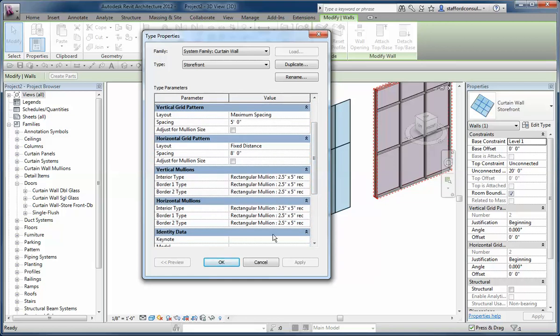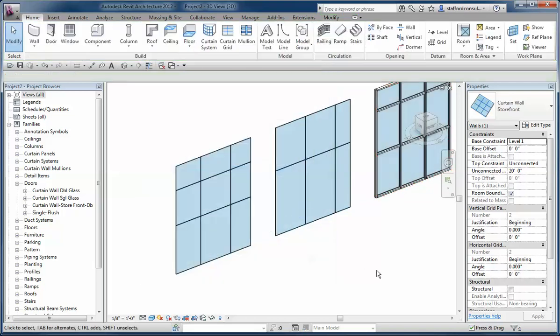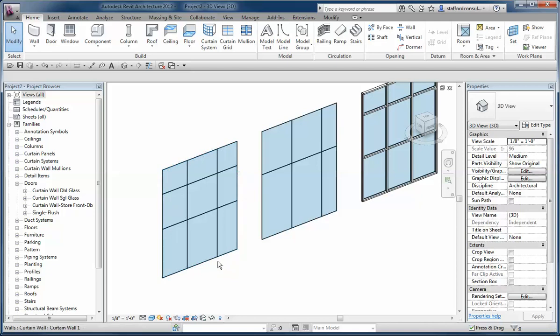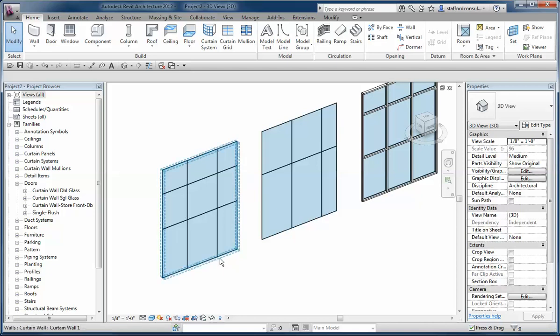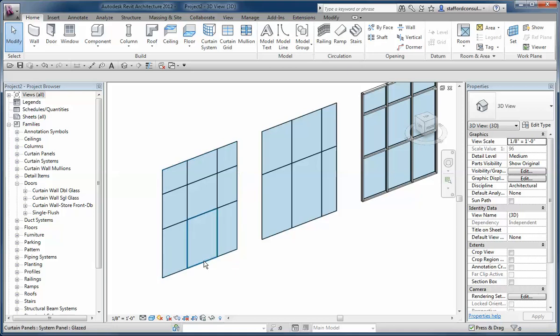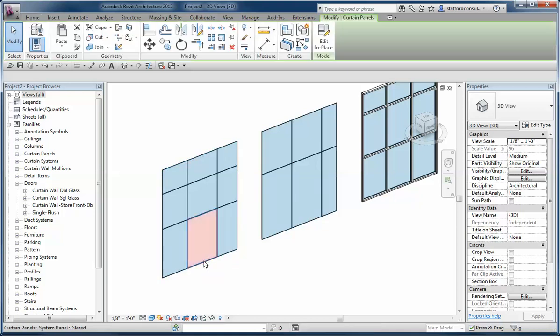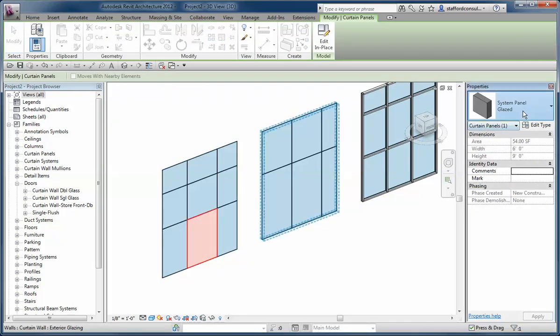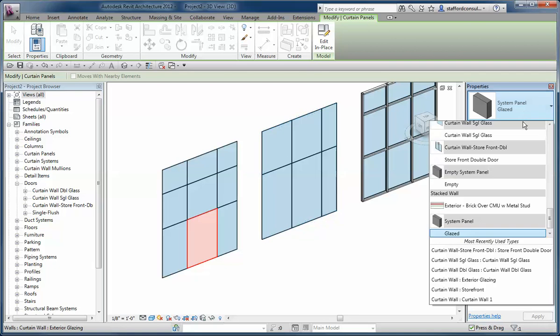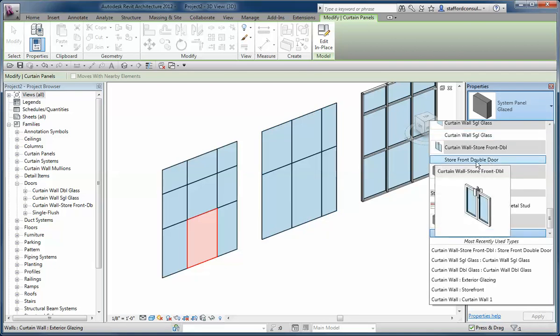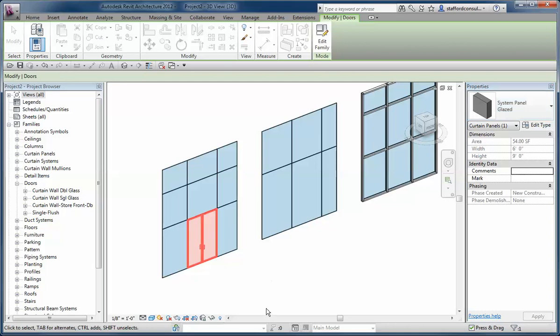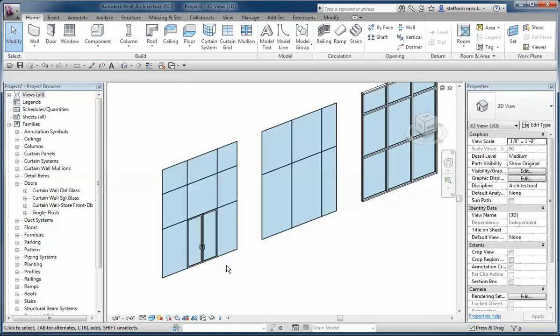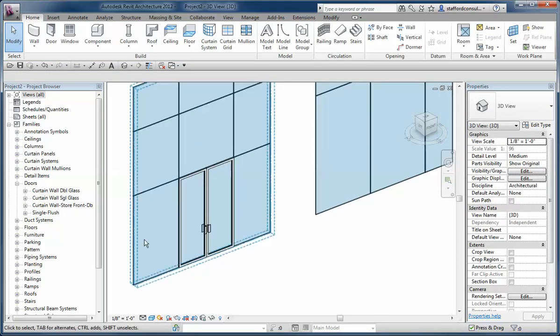The tricky part about curtain walls in general is that when people think they want to put doors into the project, they find that the door tool is a little unfulfilling. The trick to getting a door into a curtain wall is you have to swap out a panel. In this case, I'm going to hover next to the bottom of this spot here, I'm going to click when I see my panel highlighted, and then I'm going to use the type selector to choose from a curtain wall type door type that I've already loaded. There's a storefront double door listed here, that's the nicer looking of the bunch, so now it's added that.